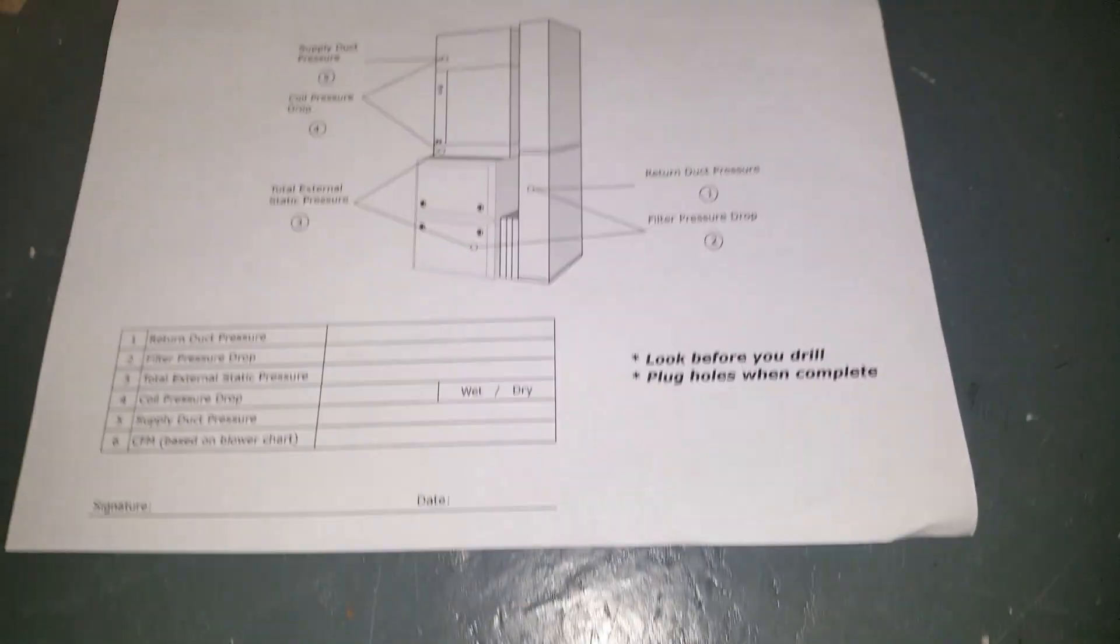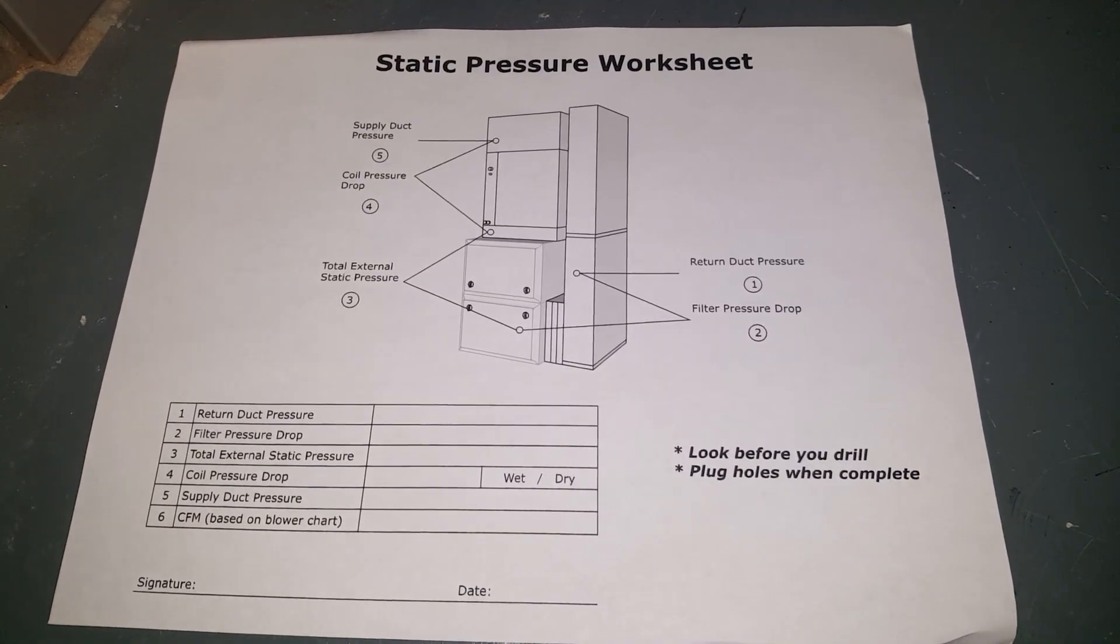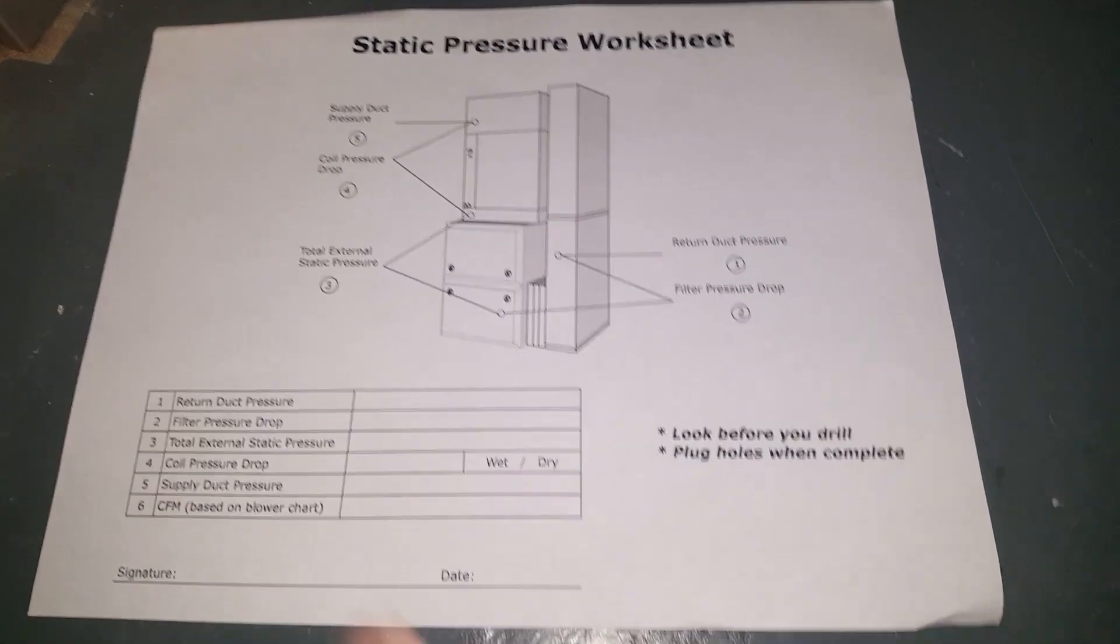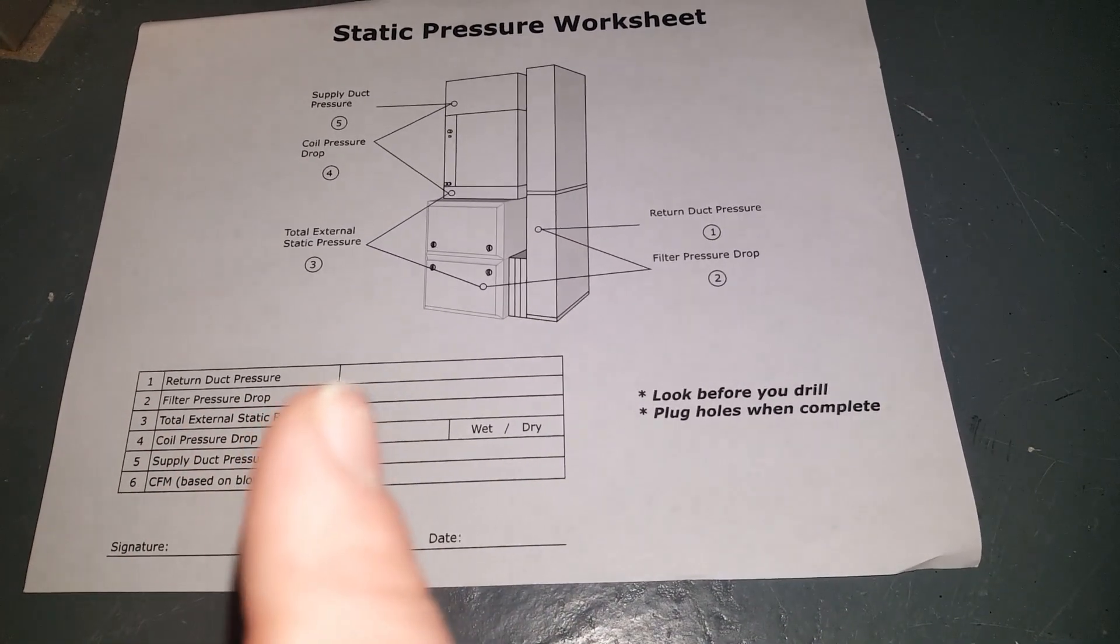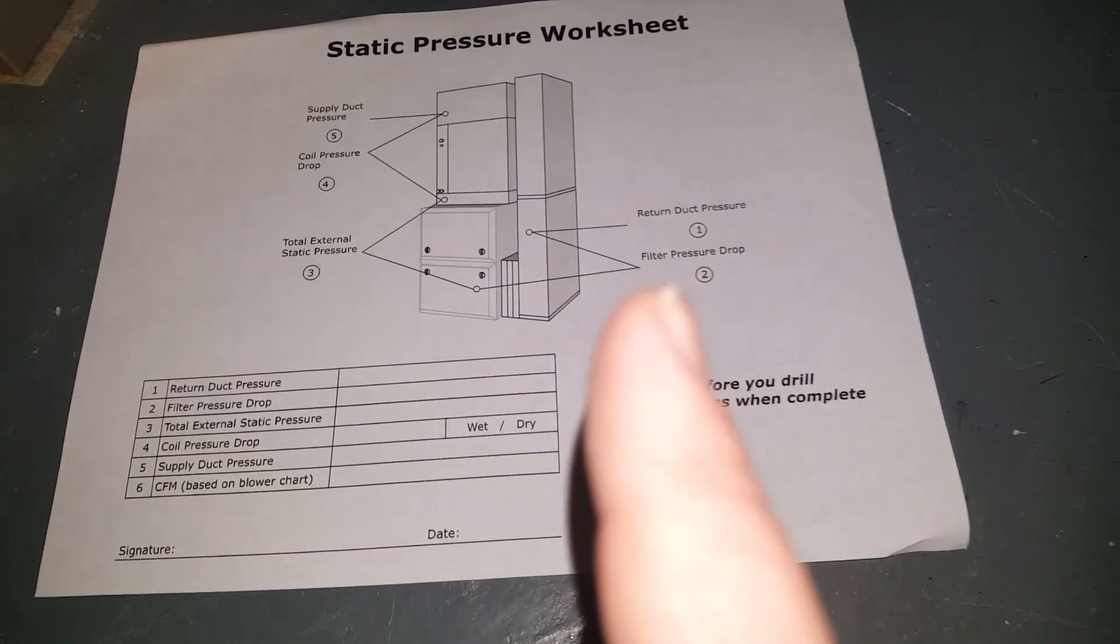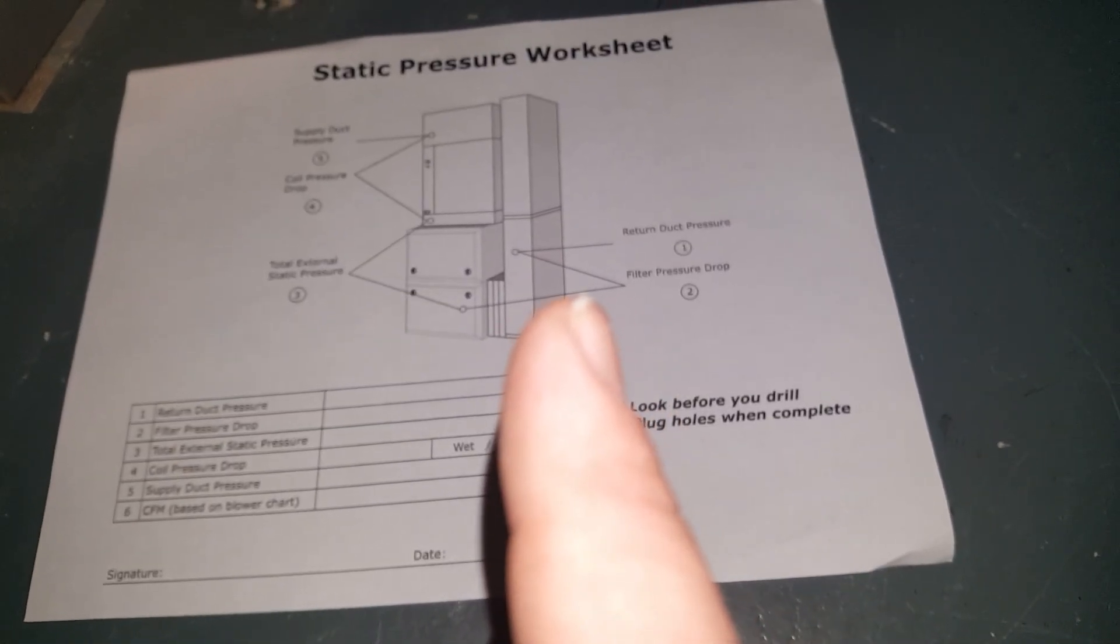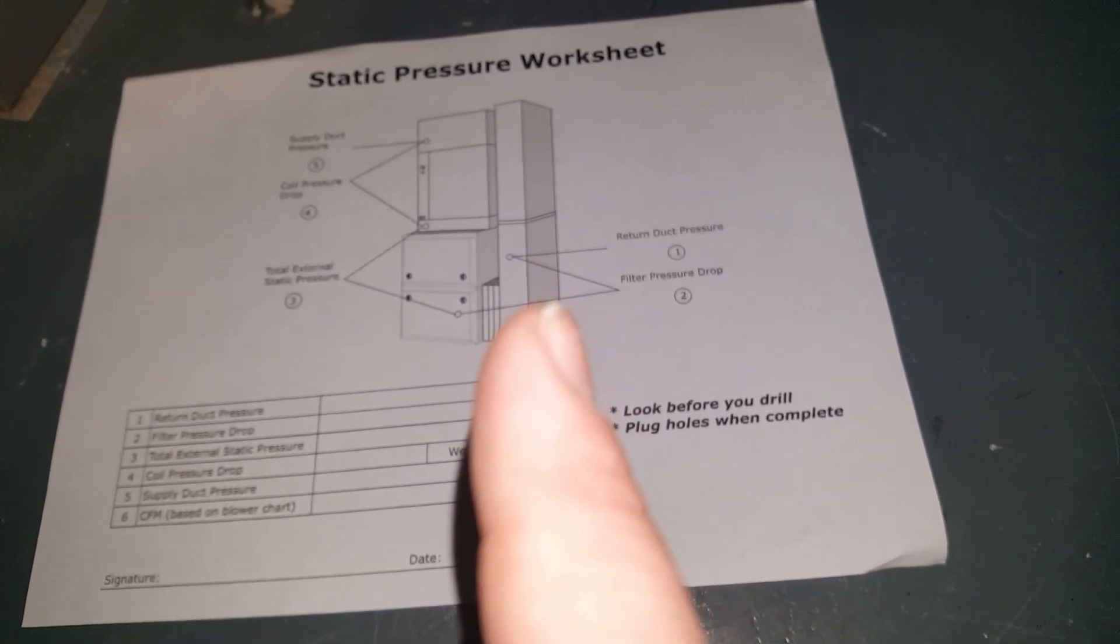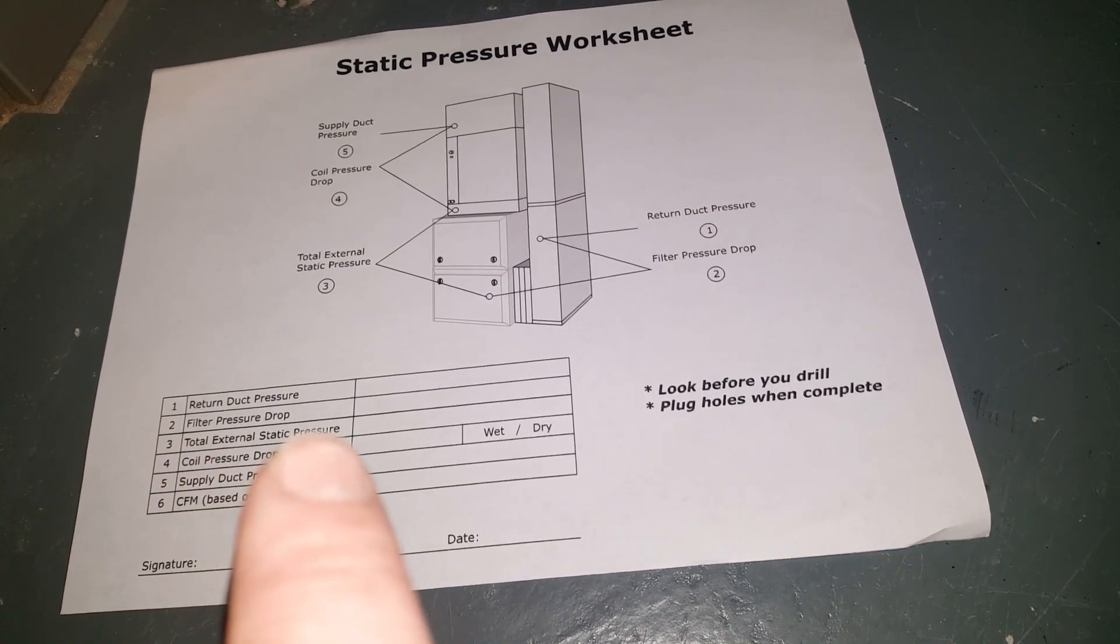Thanks to Michael Housh, I'm using this template which records all my items here, even shows you how and where to drill the holes. We're going to start off with total external static pressure.